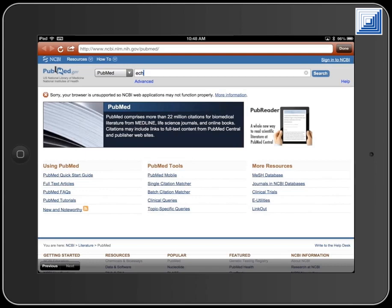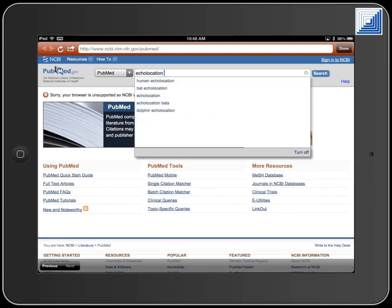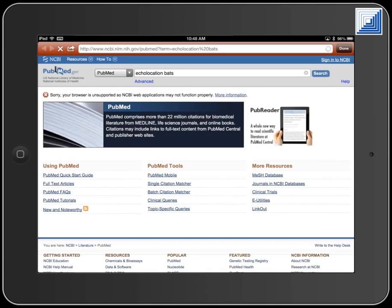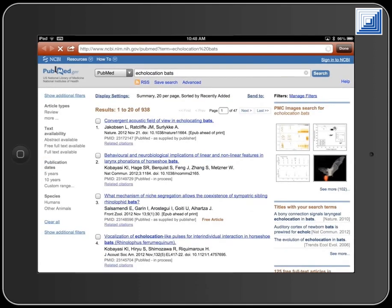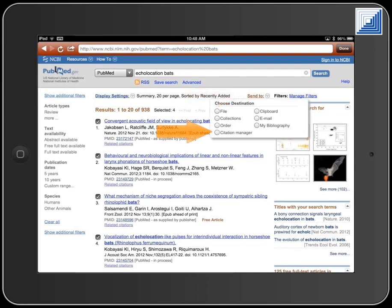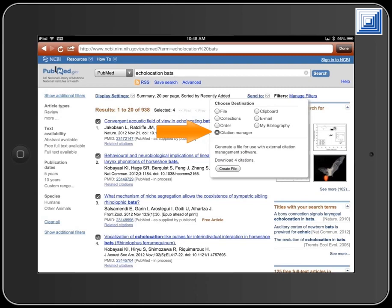As an example, I will search the PubMed database and import selected records into my library. Perform the search and begin the process you would normally use to import those references into EndNote. For PubMed, mark the records to import, then touch the Send To link and select the Citation Manager option. Touch the Create File button.